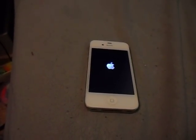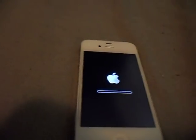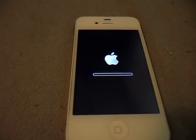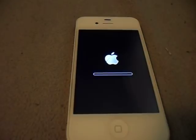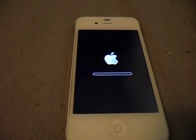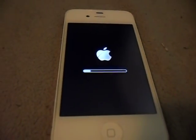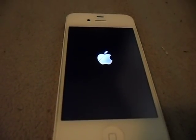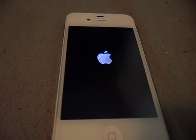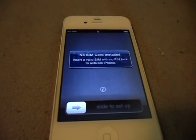I guess it had to turn on and off. This is the fun part. No SIM card installed.